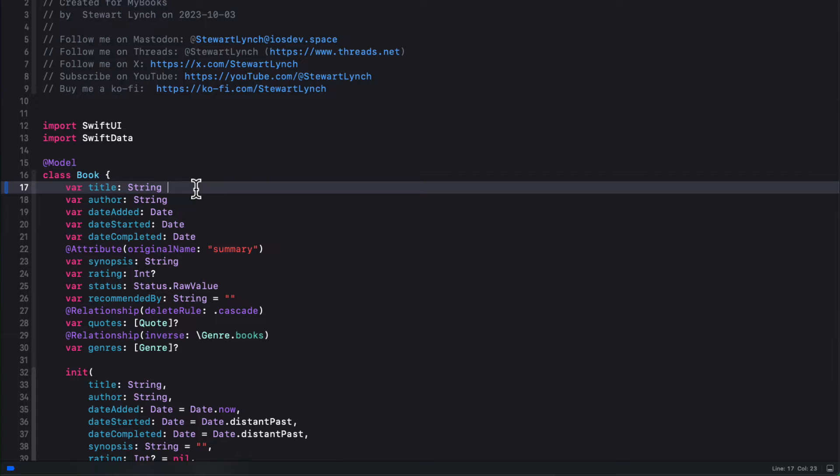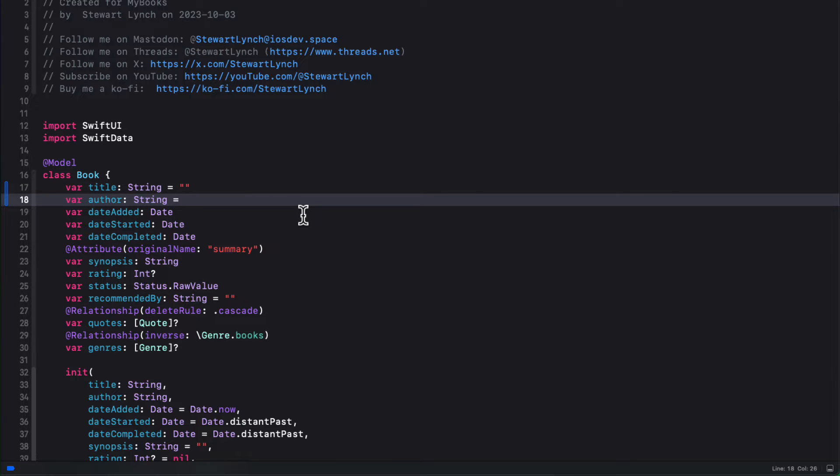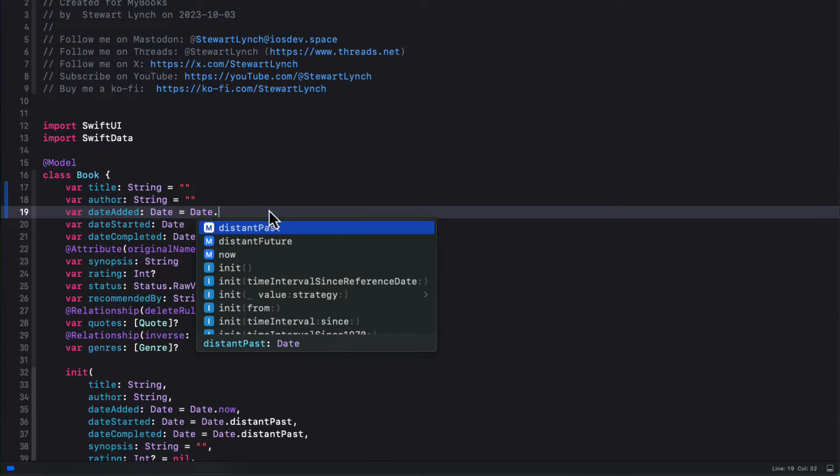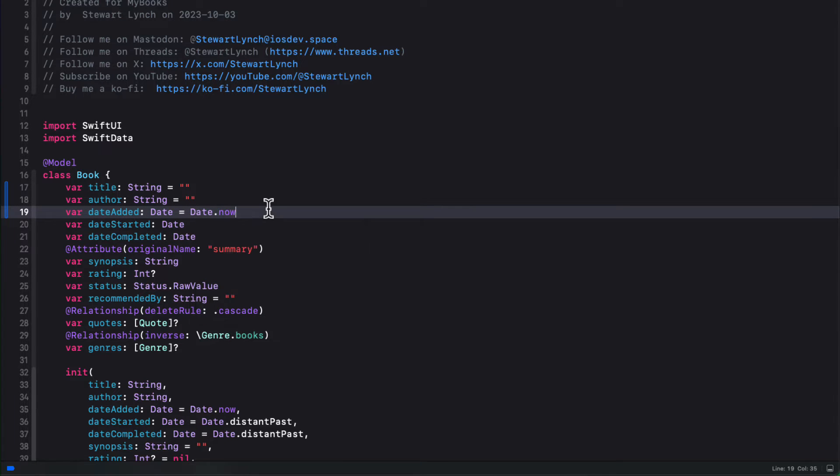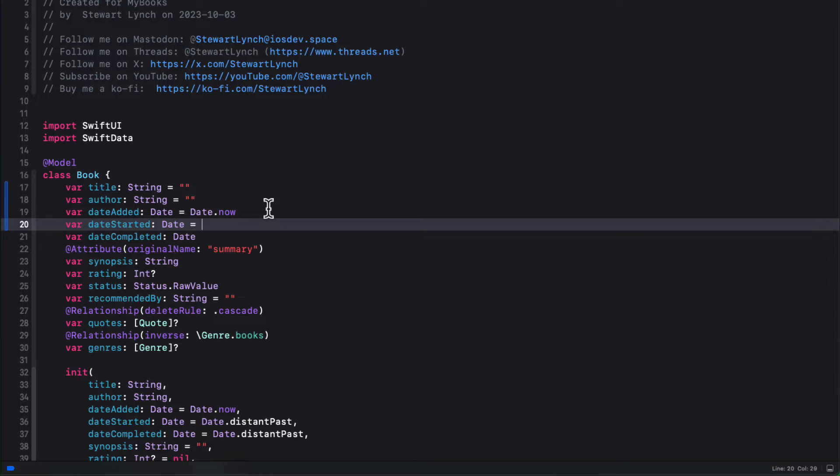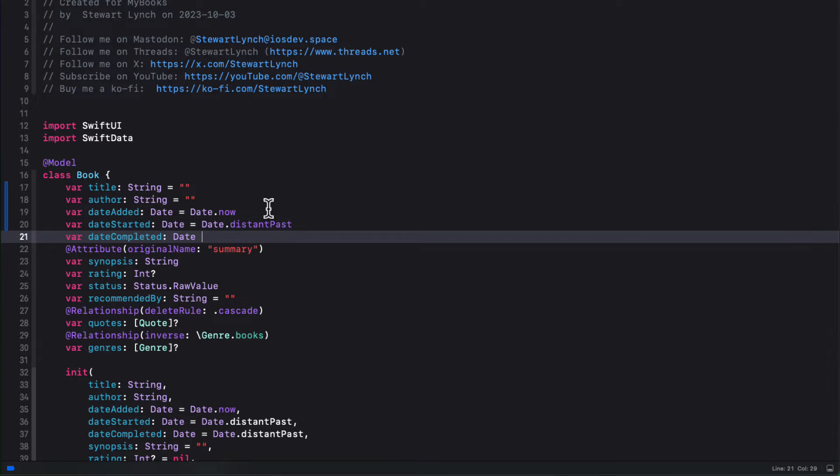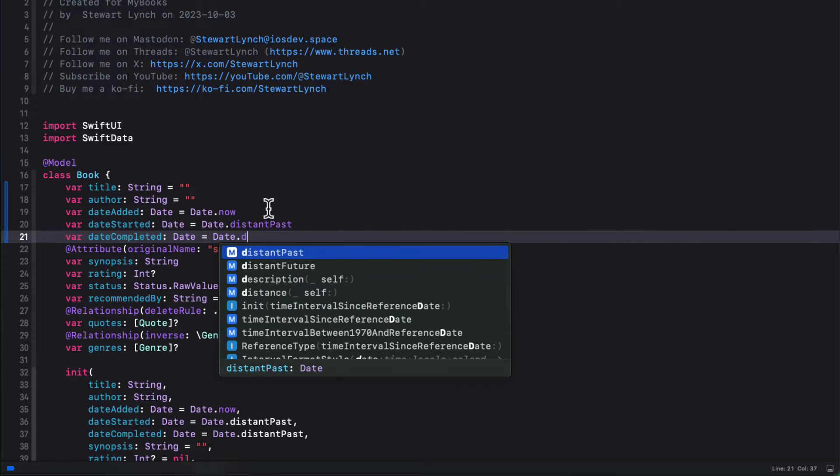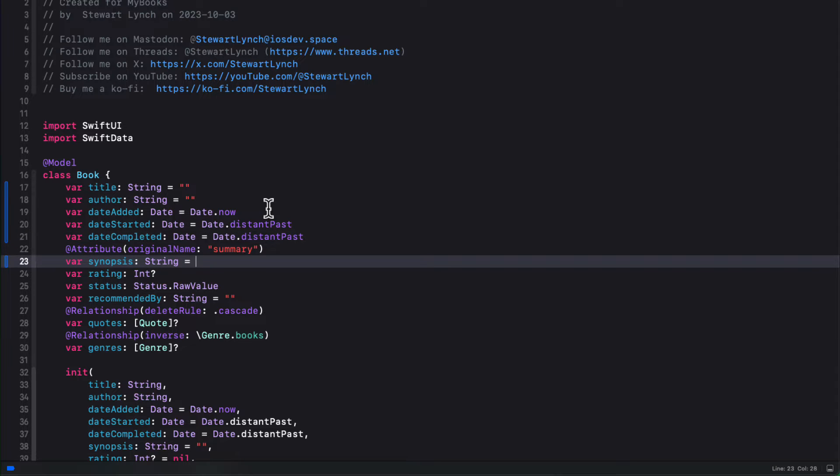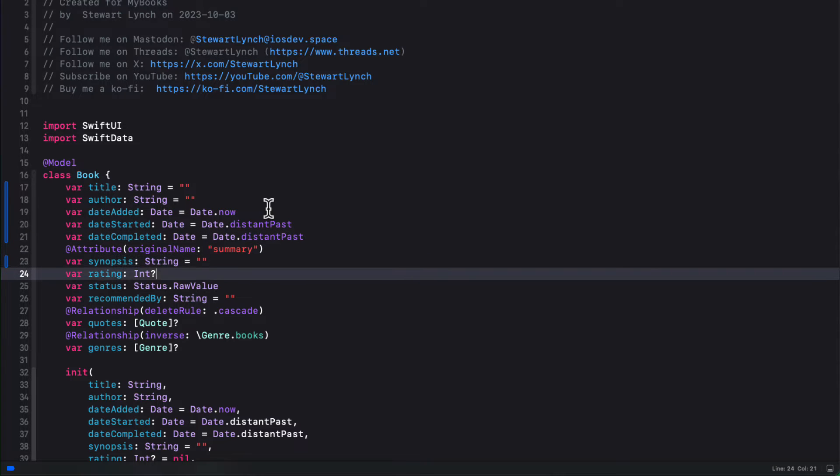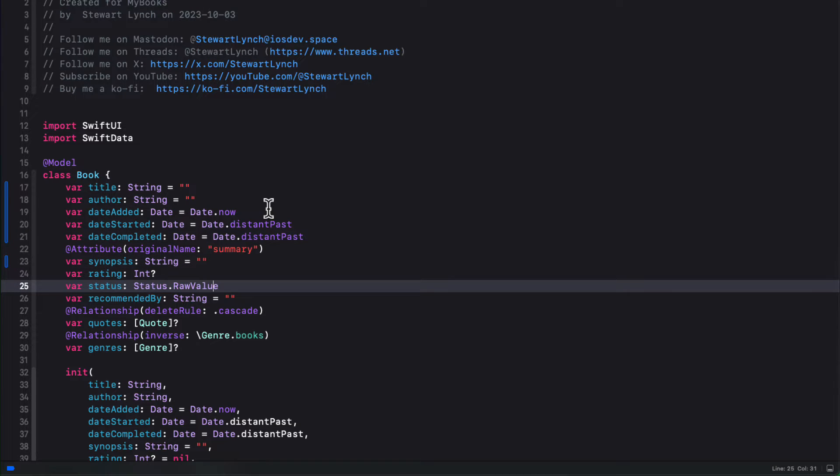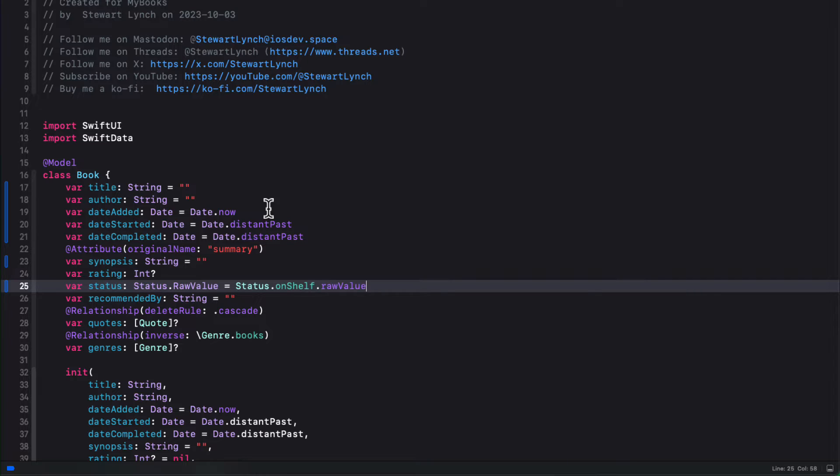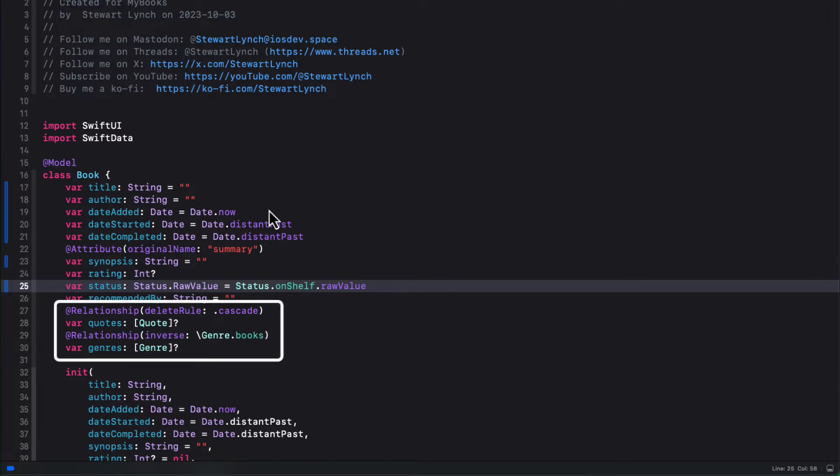So for title and author, I can initialize it with an empty string. For date added, I'll use what we used in the initializer, and that's the static date.now. And I'll follow that practice for the remaining properties. I'll use date.distantPast for the other two dates. And I'll provide an empty string for synopsis. For the status, we'll need to provide the status onShelf's raw value.